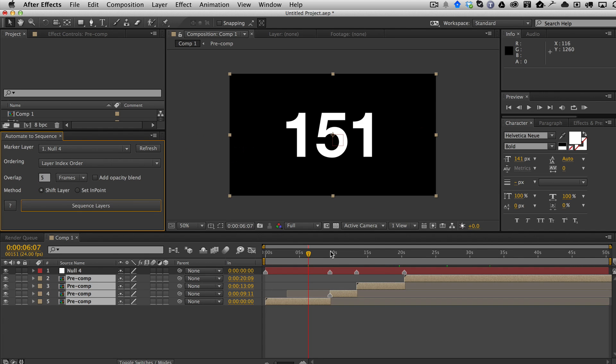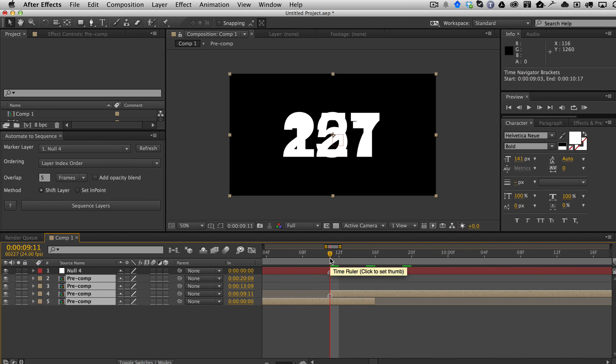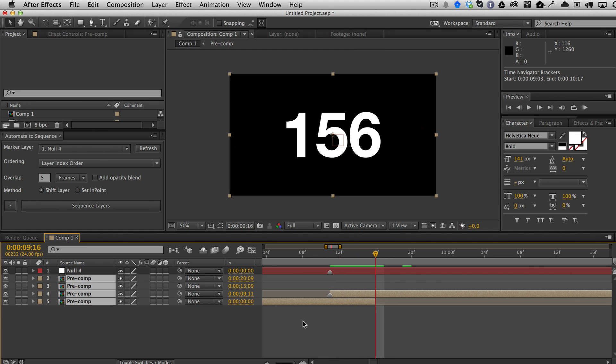If I look now and zoom in here, you can see now that there is a one, two, three, four, five frame overlap of the top layer with the bottom layer, which is pretty cool.